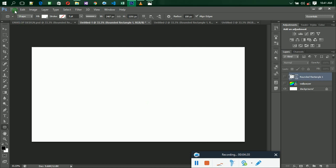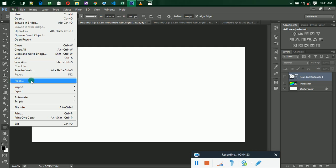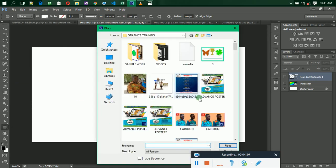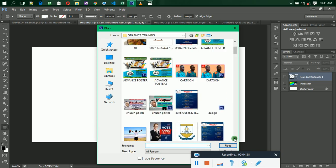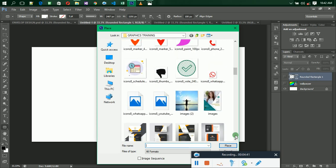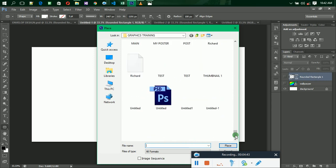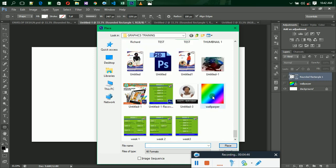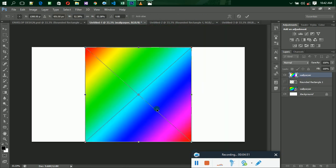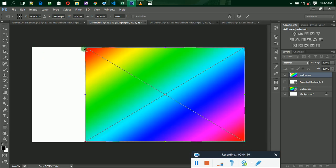After you have your white background paper, go to File and then Place, because we are going to place a background image. You can download any image from the internet. Click Place, then navigate to where you stored your background image, select it, and click Place. The background will be placed and then you adjust it to fit the size of the envelope.